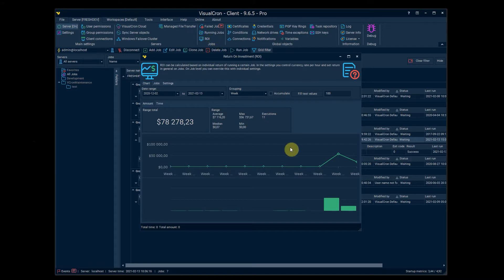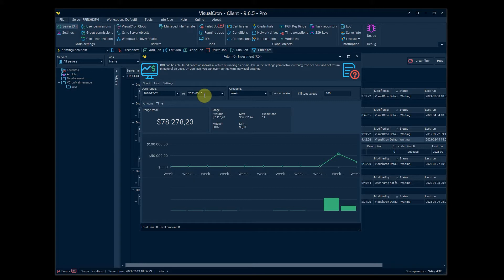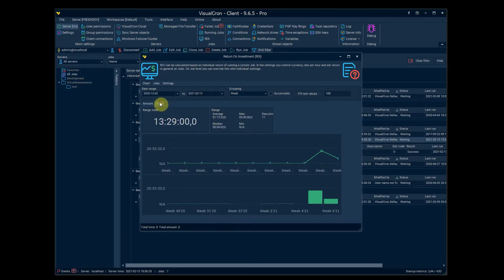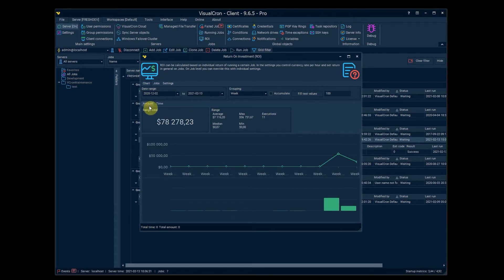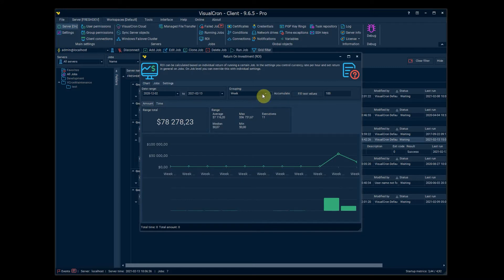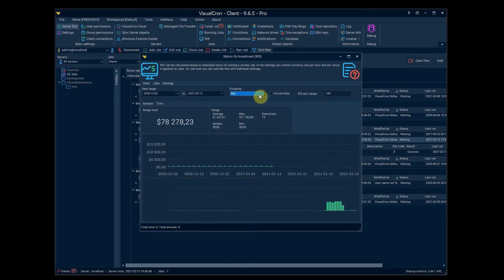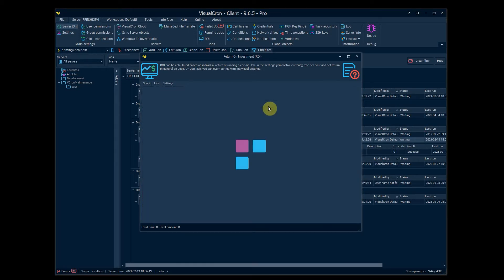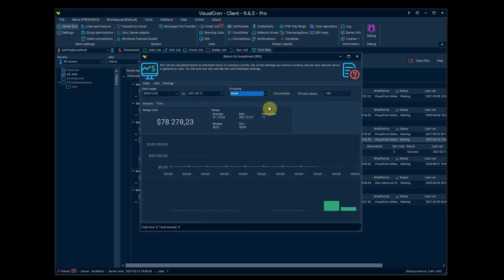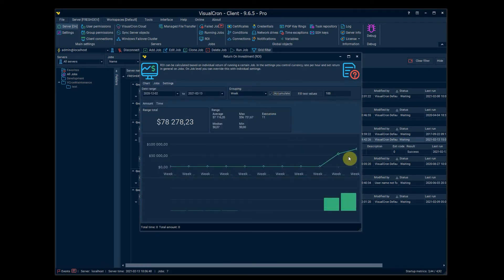In this window we can set a time period, the date range that you see here. And when you have set this period you will see the amount of money or time that you have saved during this period. And you can group these by day or week, depending on how much data you have. And you can also show this in accumulated value so you can see how this has increased over time.